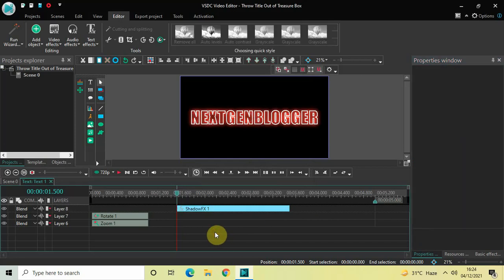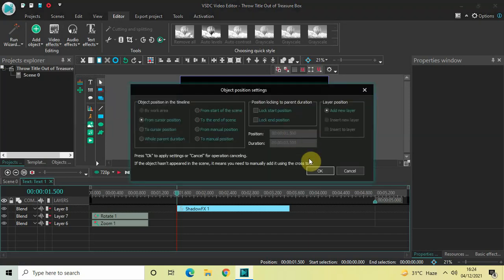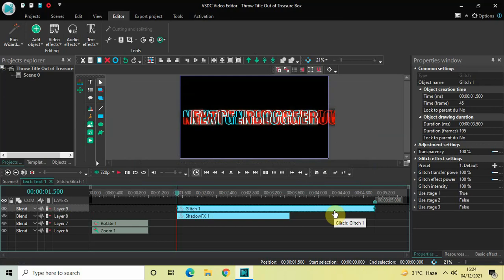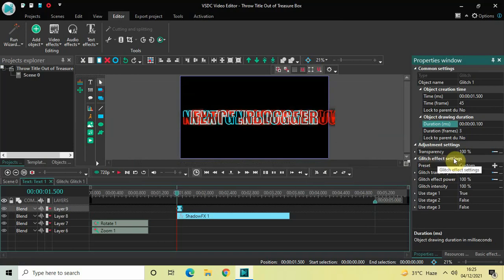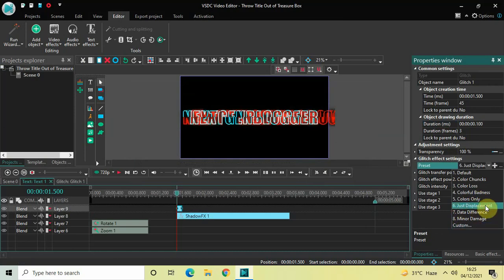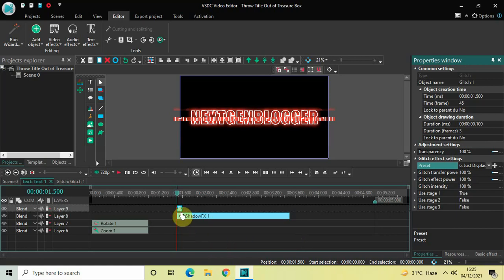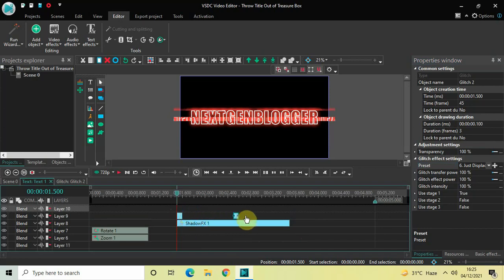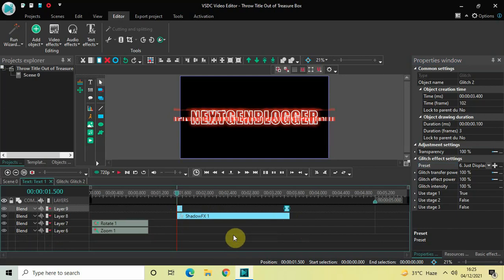Next we will add a glitch effect at the beginning and end of the shadow effect, each for a duration of just 100 milliseconds. Go to Video Effects, Special Effects, select Glitch, and click OK. Decrease the glitch duration to 100 milliseconds by writing '00.100' and pressing Enter. In the Glitch preset drop-down, select the sixth option which is 'Just Displacement'. Then copy this glitch effect with Ctrl+C, paste it with Ctrl+V, and place the second glitch effect right at the end of the shadow effect.